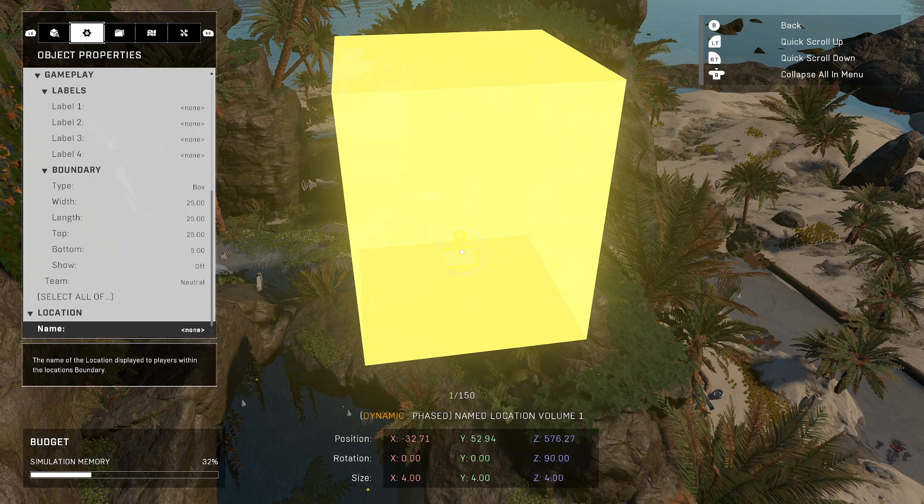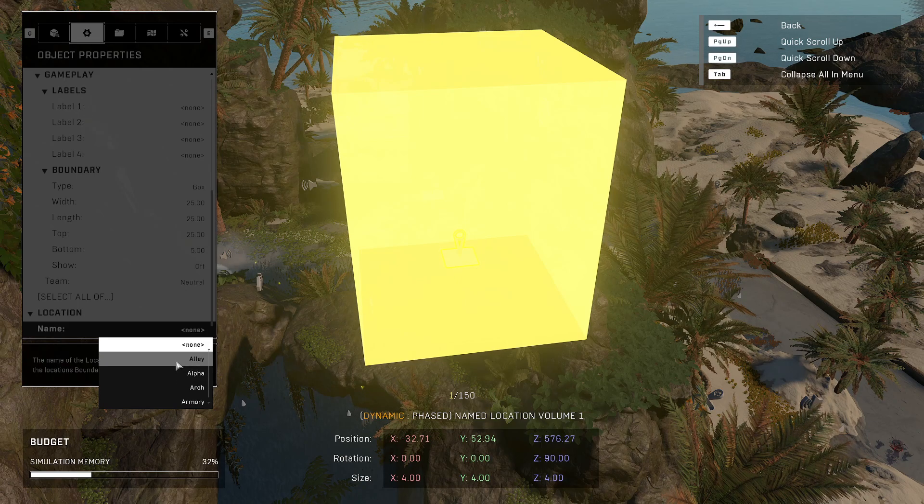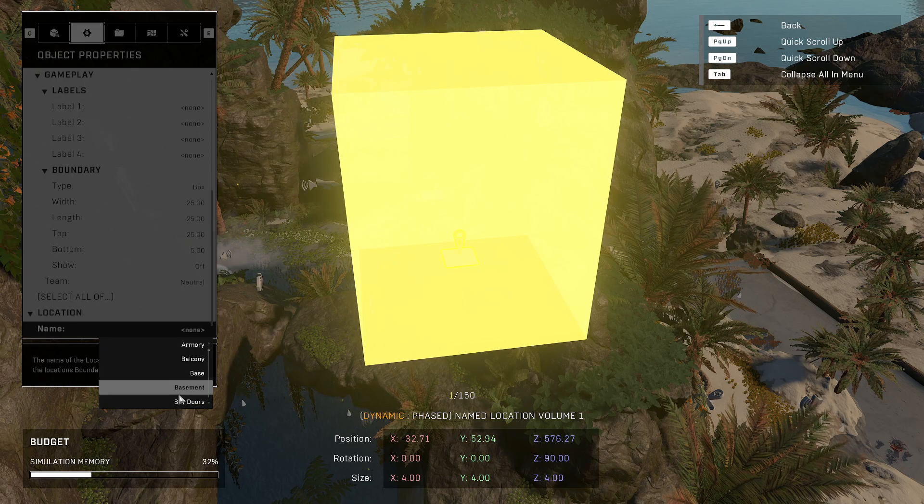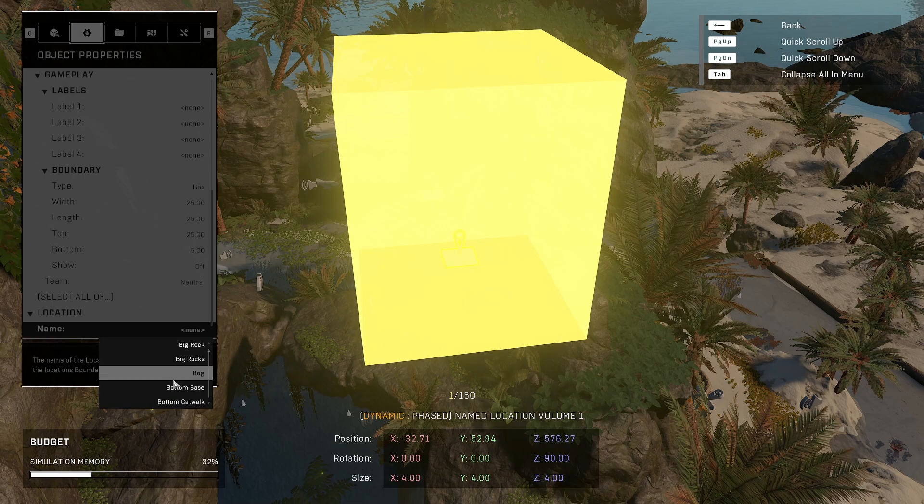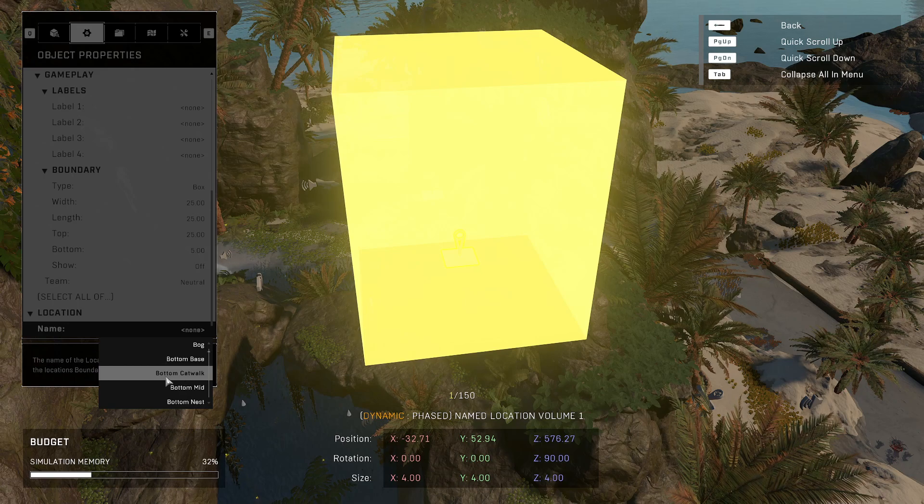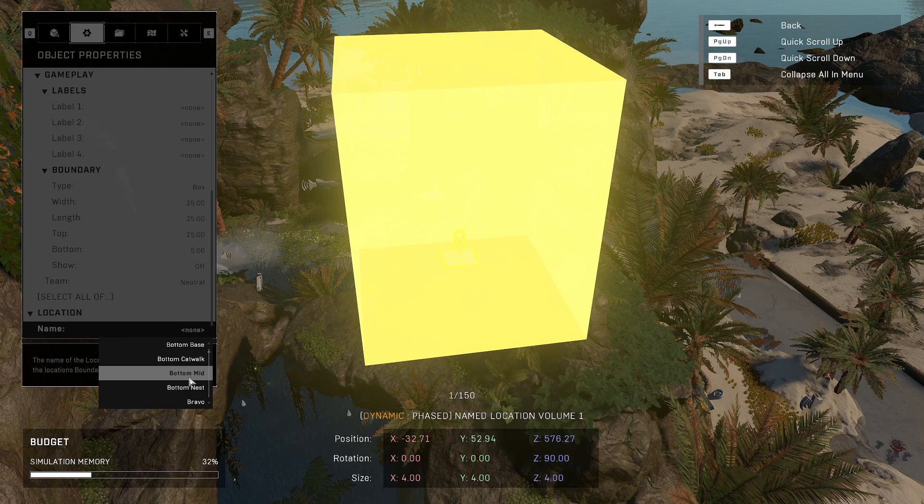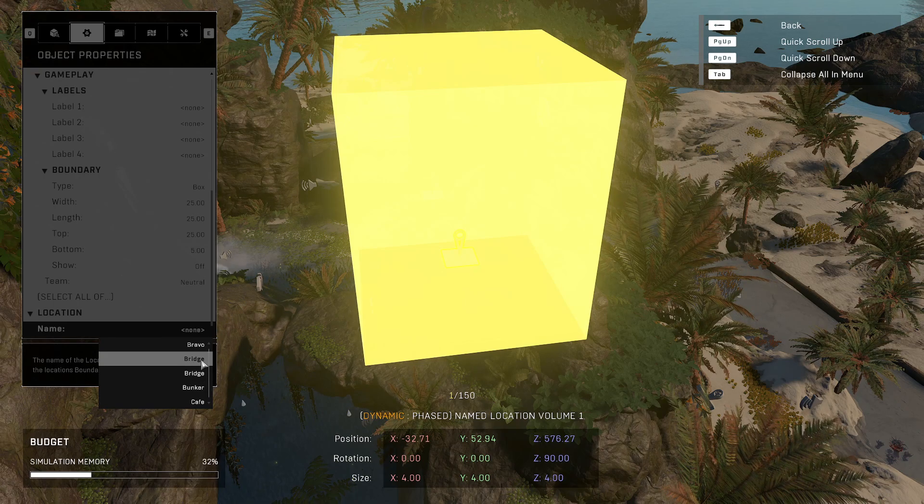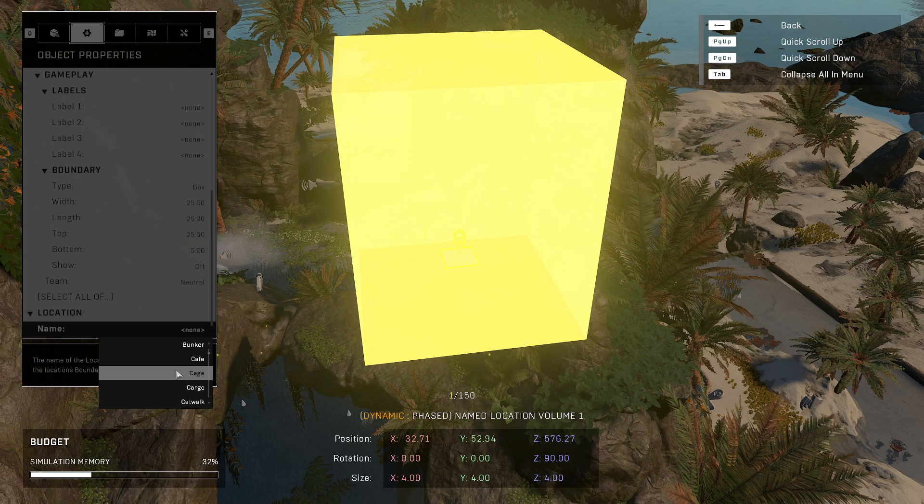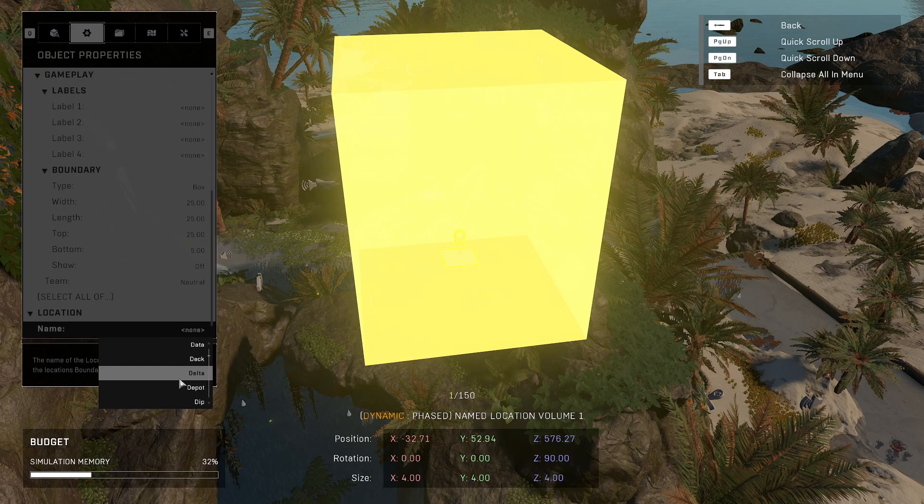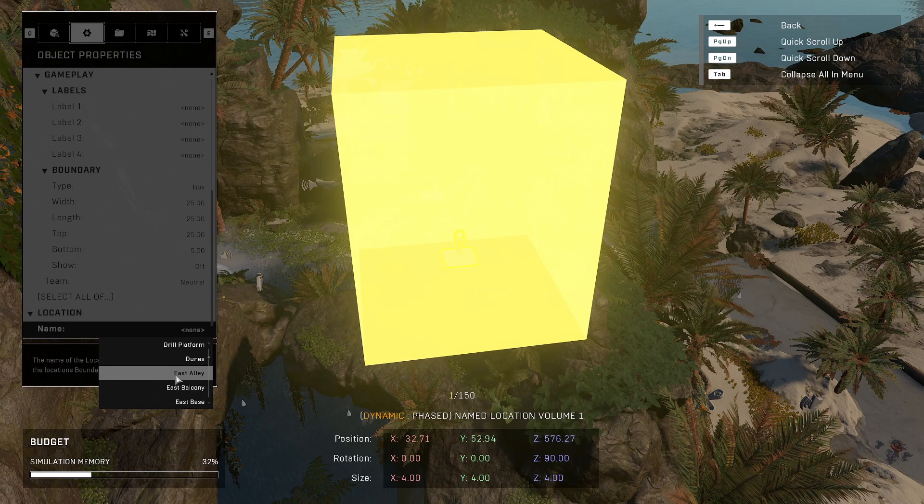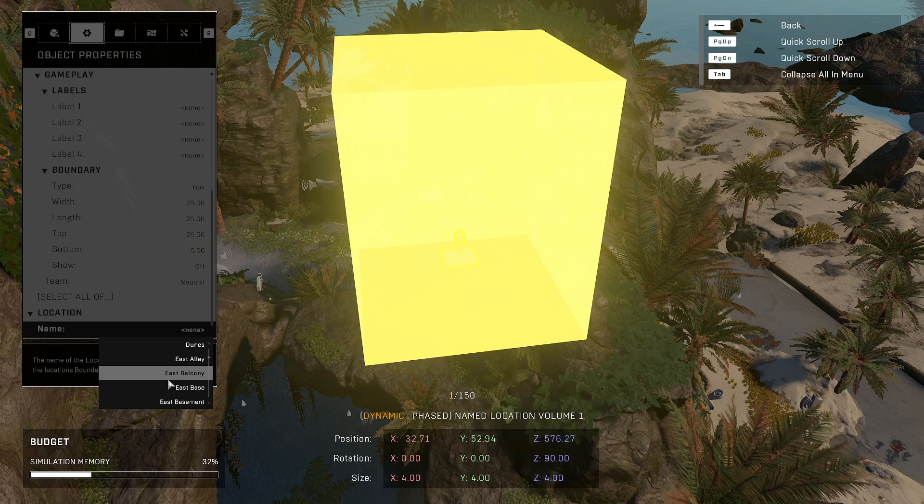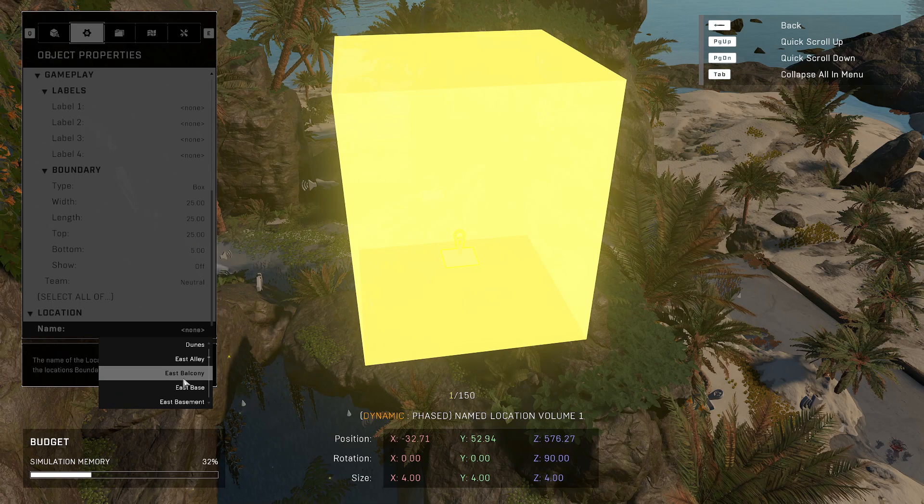Here in the object properties, once you have the named location volume selected, go down to the very bottom to name and you have some options. You have alley, alpha, arch, armory, balcony, base, basement, bay doors, beacon, and so on. There's a lot of options. There's some bottom options, so there's only like four of them, but they're like bottom mid, that's a common one people would use. Apparently bridge is on here twice for whatever reason, I don't know.